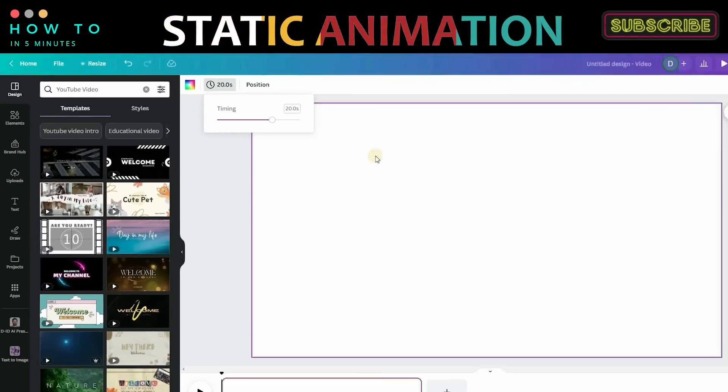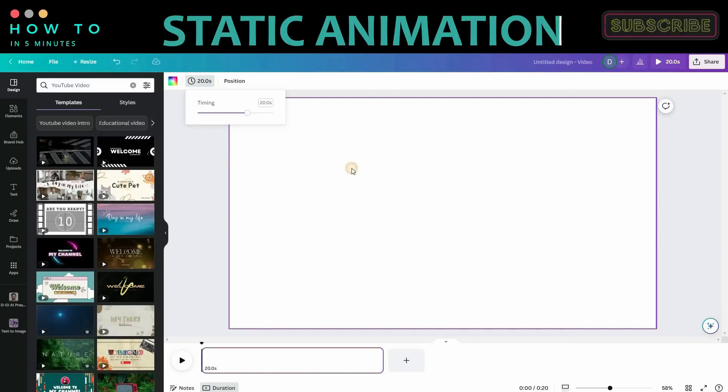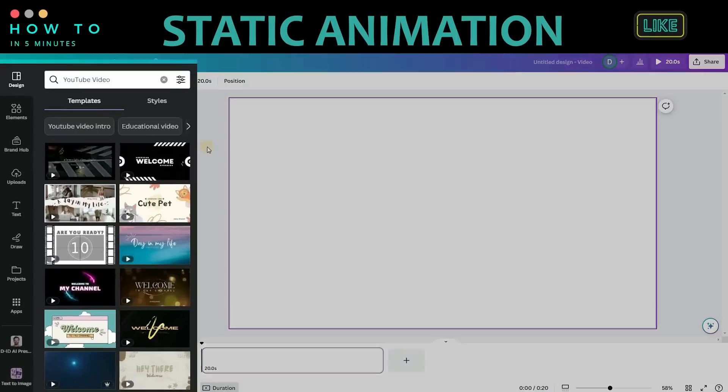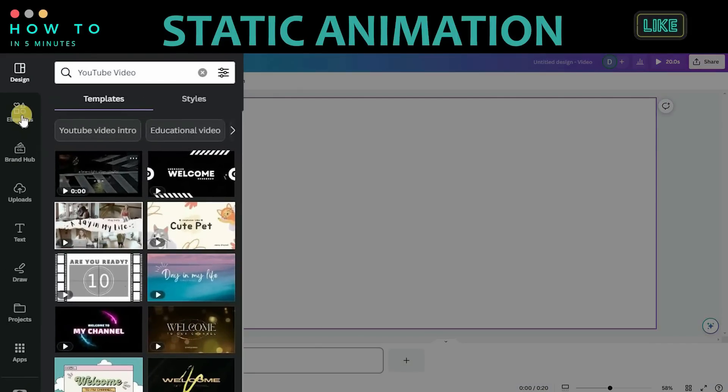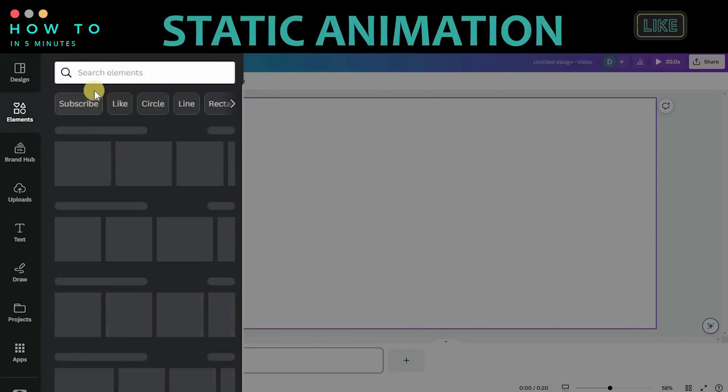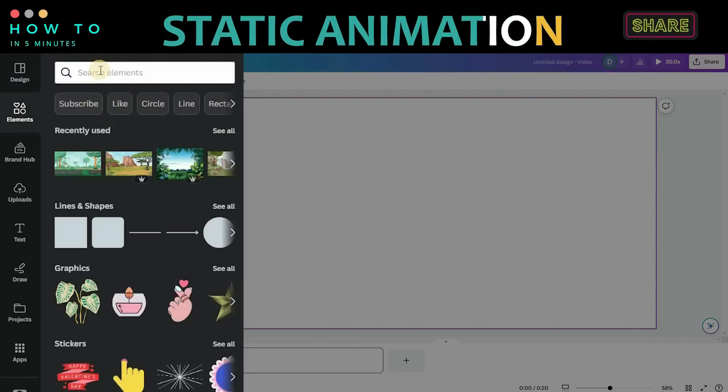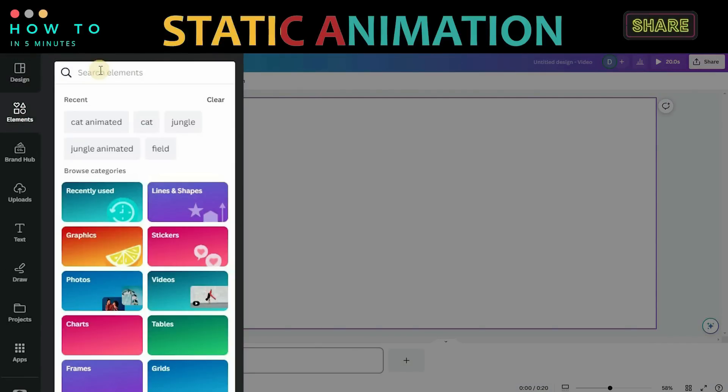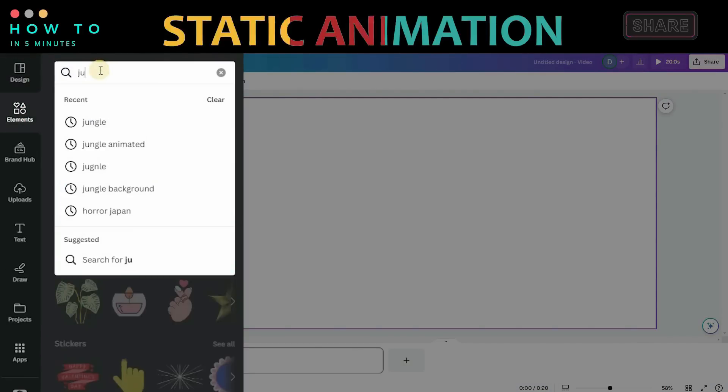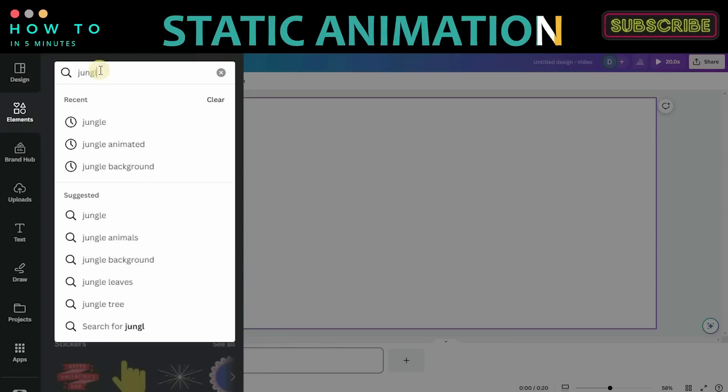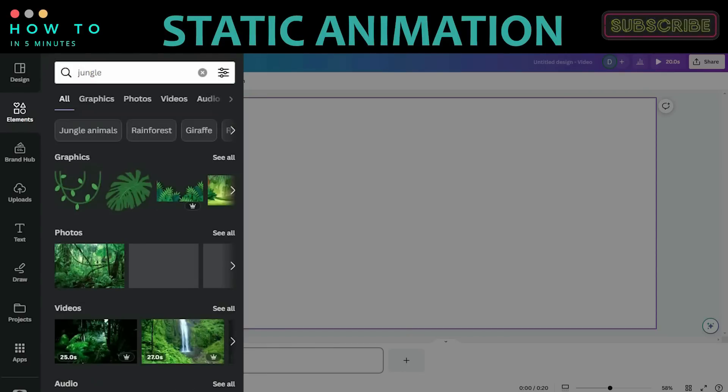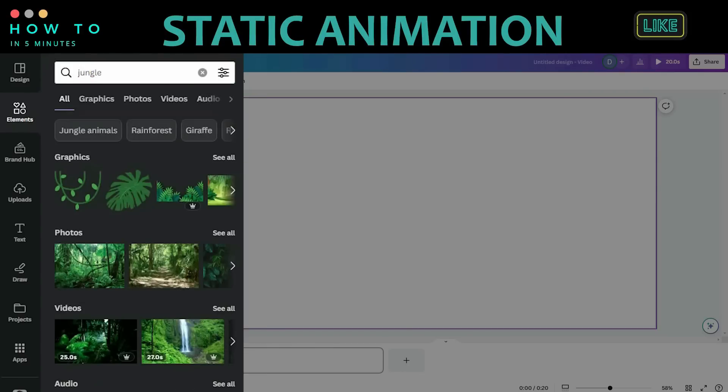Now let's add the main background. Go to the Elements menu and search for your desired background. In this example, we will use a Jungle image background. Type Jungle in the search bar and expand the graphic results.